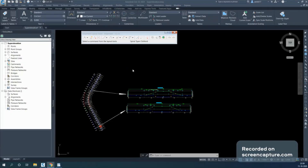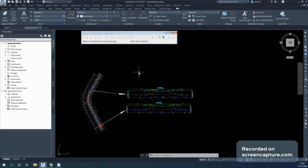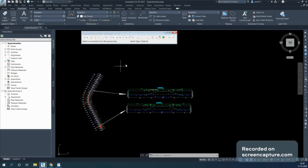Hello friends, welcome to Civil 3D Tips and Tricks channel. In today's video I'm going to show you how you can apply superelevation in the horizontal alignment. I'm going to present a series of superelevation videos — the next video will cover superelevation in profile views, and further videos will cover superelevation in corridors.